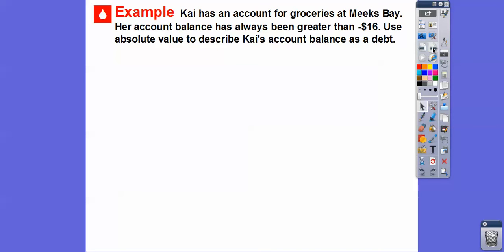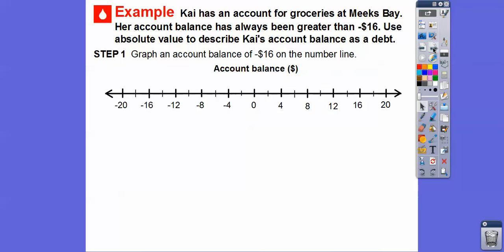Kai has an account for groceries at Meeks Bay. Her account balance has always been greater than negative $16 — this is where she owes money. Use absolute value to describe Kai's account balance as a debt. Let's go ahead and graph the balance of negative $16 on the number line.